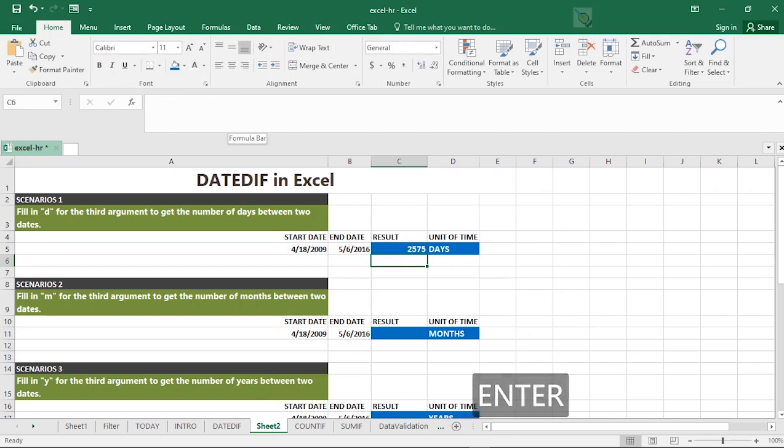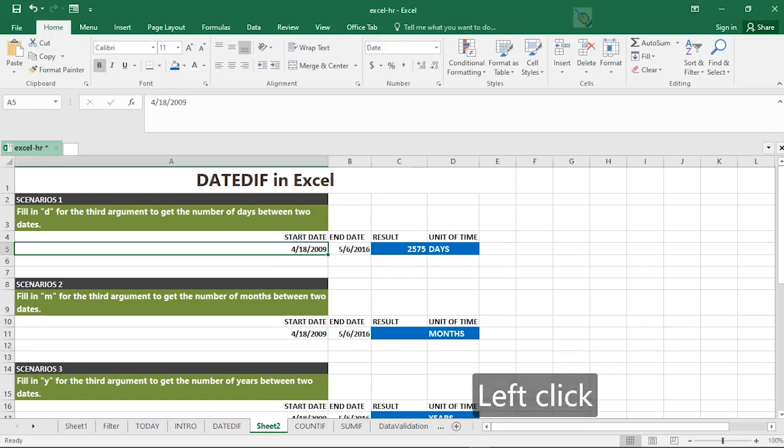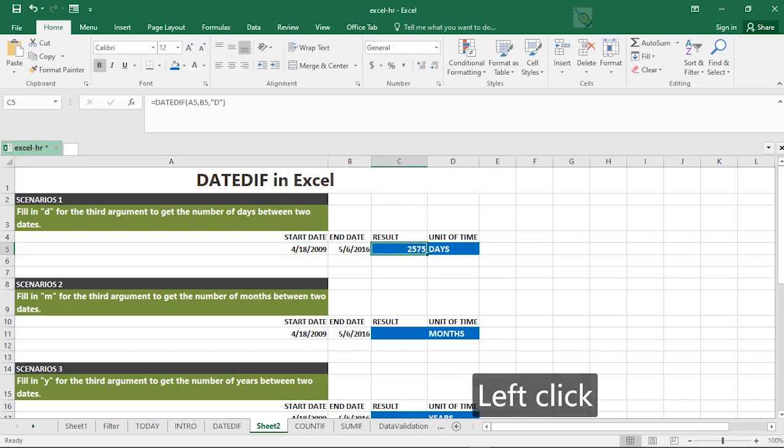What this is trying to tell you is that the difference in dates between the 6th day of this particular month, 2016, and this particular date is 2,575 days. Is that right? This is scenario one.